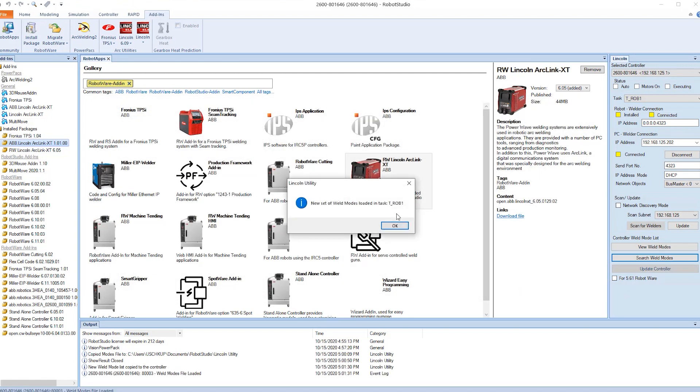We got a little circle. And now it says the new weld set is loaded into the robot controller. And at this point we have full integration and it is now time to start programming welds.